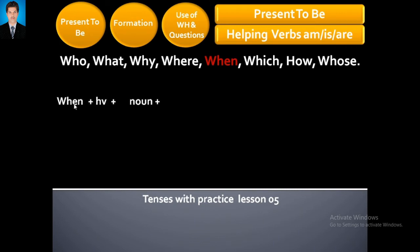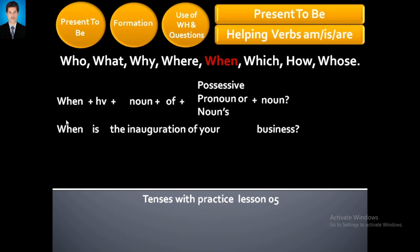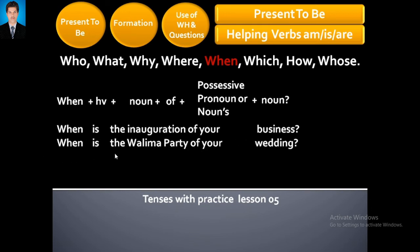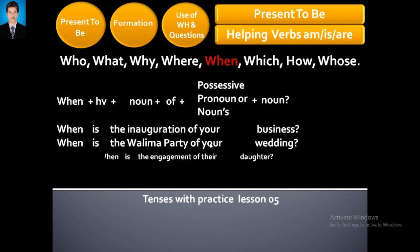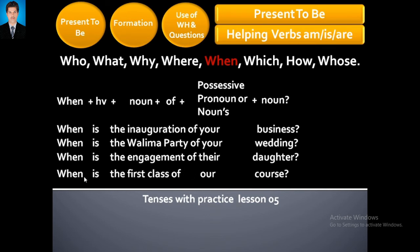Now: When + helping verb + noun + of + possessive pronoun or noun + noun — just like this. When is the inauguration of your business? When is the valima party of your wedding? — آپ کی شادی کا ولیمہ کب ہے۔ When is the engagement of their daughter? — ان کی بیٹی کی engagement کب ہے۔ When is the first class of our course? — ہمارے course کا پہلا کلاس کب ہے۔